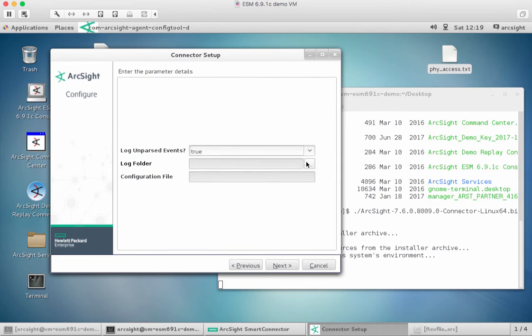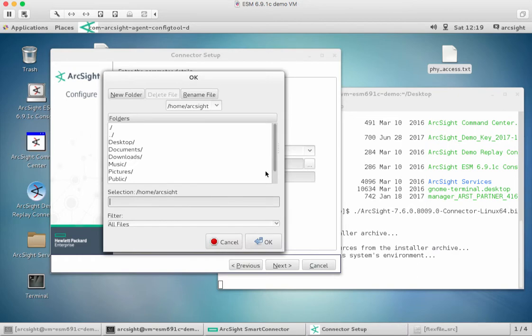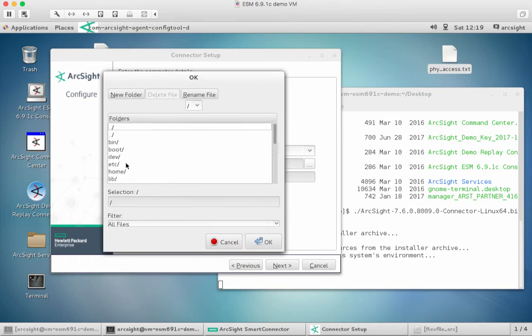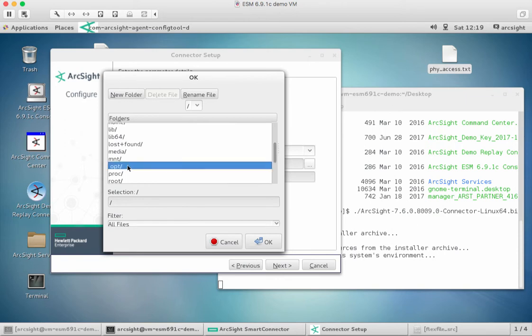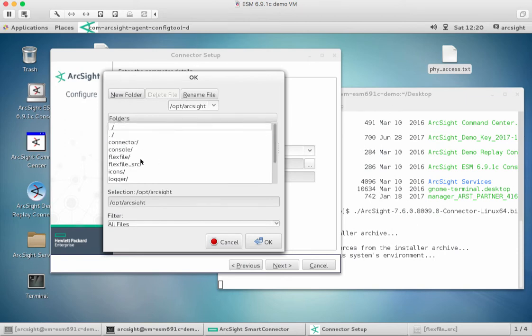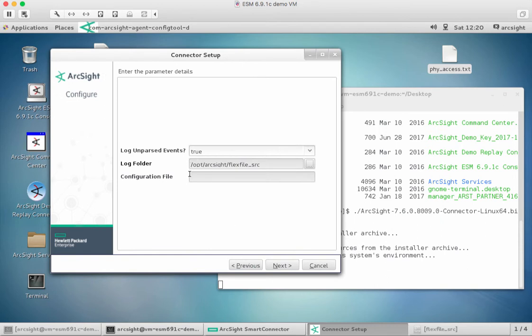We need to give it the location of where that log file is located. Like I say, I've actually transferred it to this Linux machine, and we're actually just going to browse to that particular folder, which is in my opt-arc-site-flex-file source. That's where the file is located. The next thing we do is we give it a configuration file name.